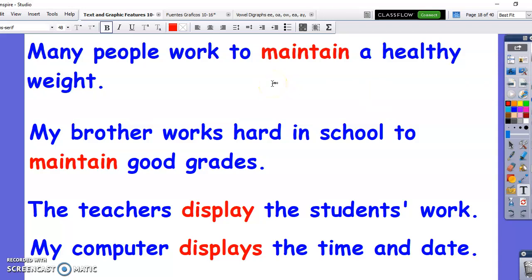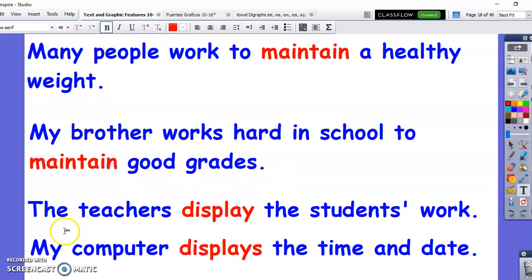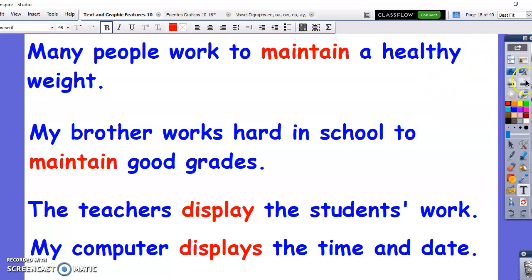Some examples of how to use the word 'maintain': Many people work to maintain a healthy weight. Also it could be many people work to maintain a healthy lifestyle. My brother works hard in school to maintain good grades, or it could also be maintain a good average. Try not to use my examples — they're just examples. If you're totally stuck, I guess you could use them.